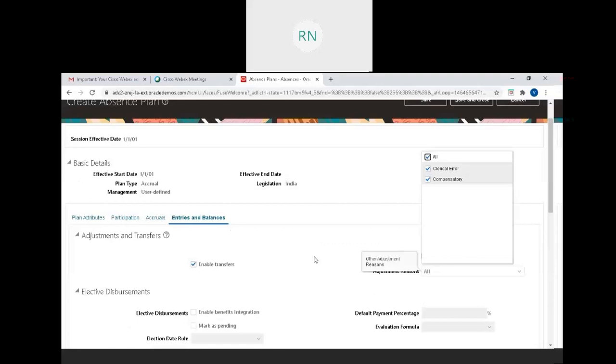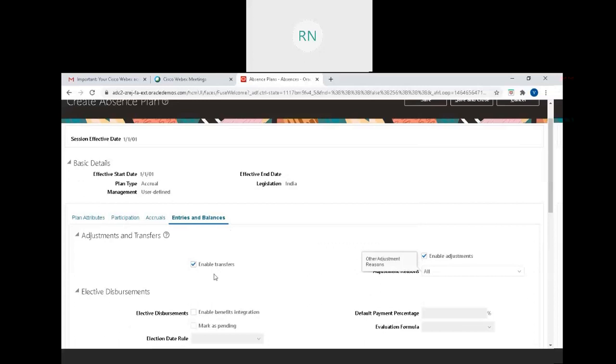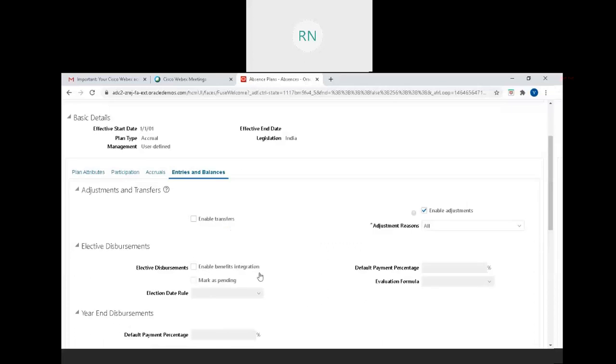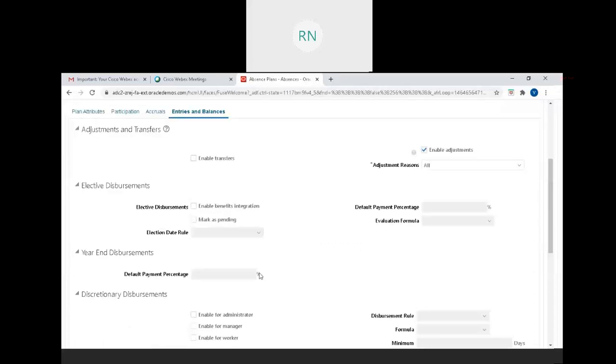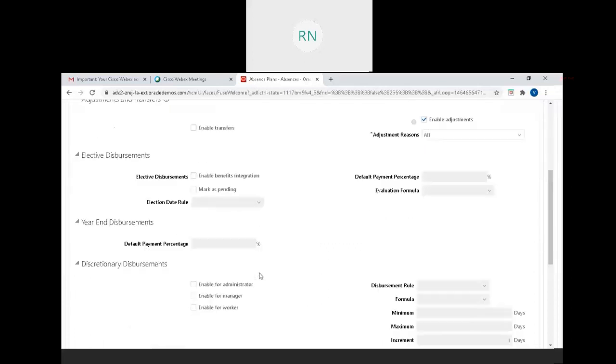Moving on towards the entities and balances, this is very important. In certain cases you want to integrate or transfer the balance. Enable transfers and adjustments when you want to do adjustments. You can go ahead and select that, otherwise leave it as-is basis.